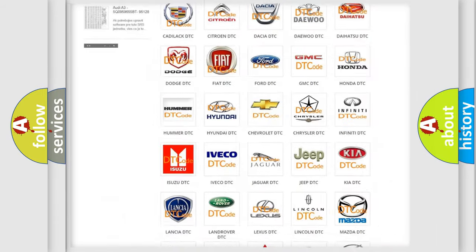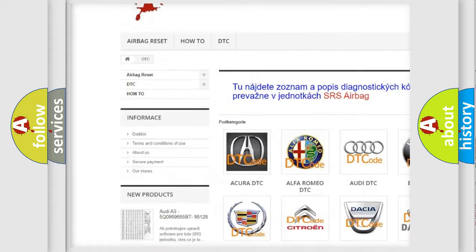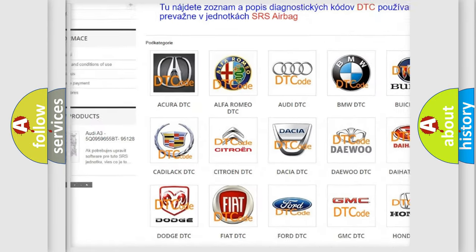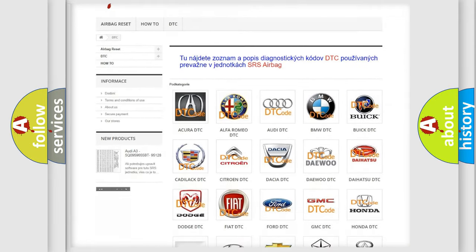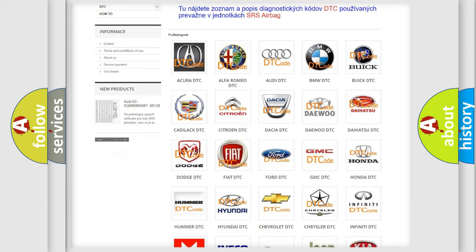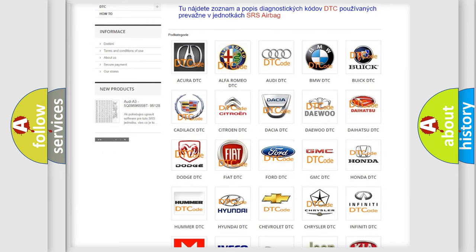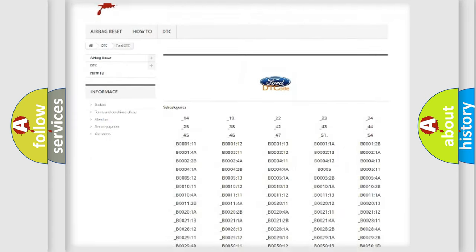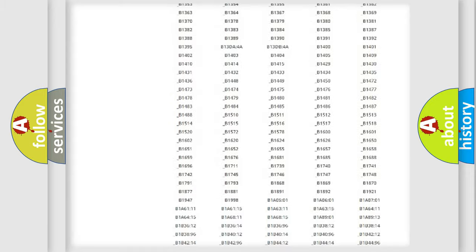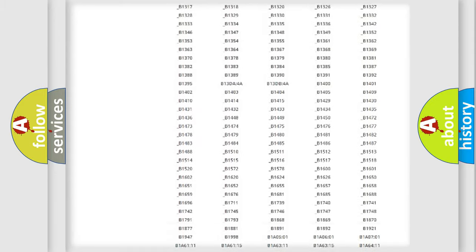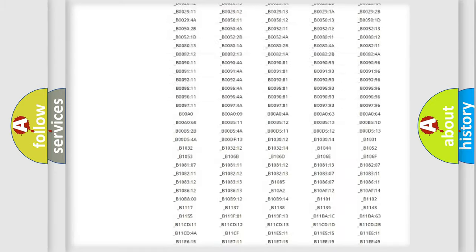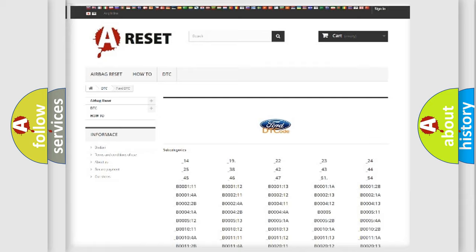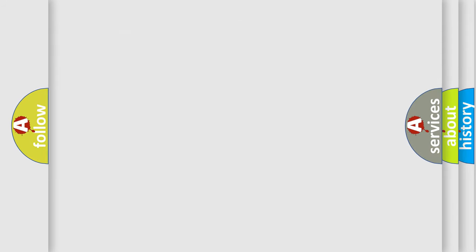Our website airbagreset.sk produces useful videos for you. You do not have to go through the OBD2 protocol anymore to know how to troubleshoot any car breakdown. You will find all the diagnostic codes that can be diagnosed in Infinity vehicles, and many other useful things.